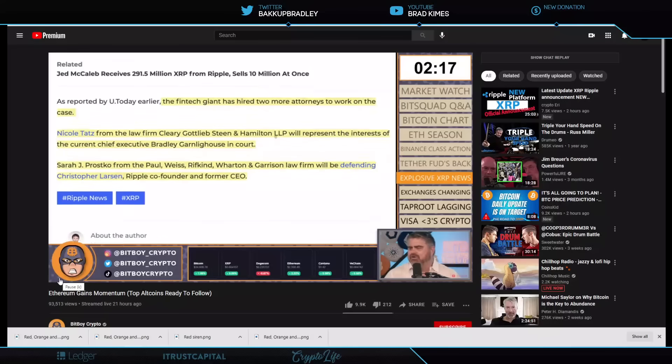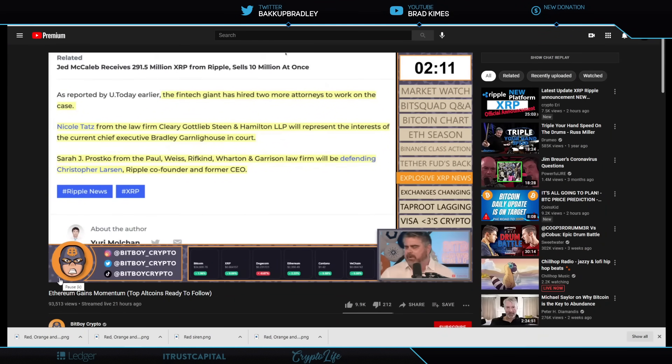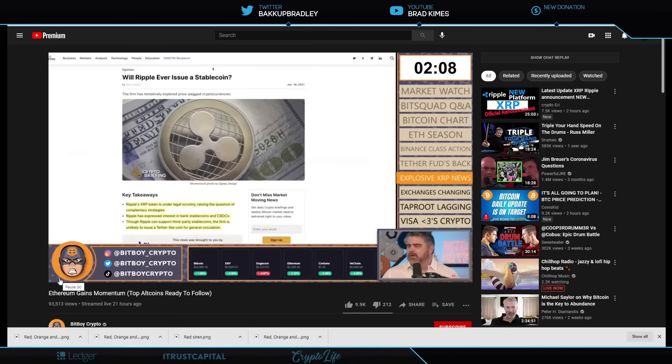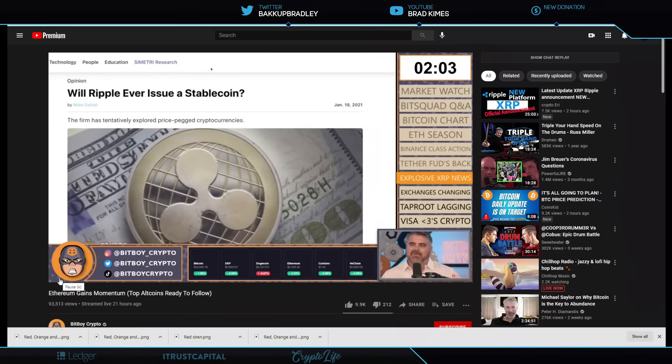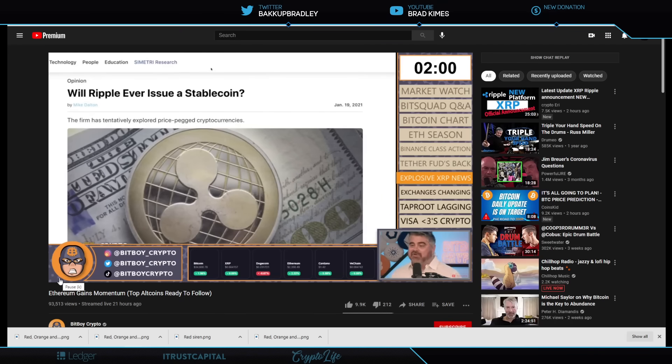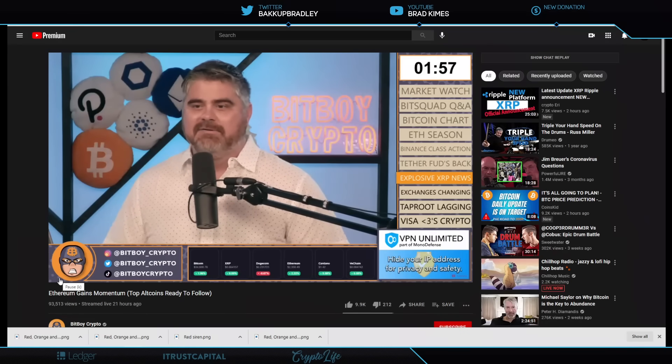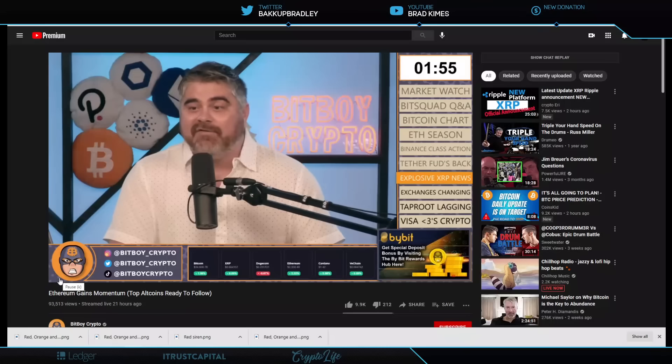They hired two more attorneys to work on the case. Yep, these are just two attorneys, one defending Chris Larson. Then we got this story here. Guys, here's a story from January 19, 2021. And you guys, this is it, guys. I'm getting exclusive information here. You're not going to get this on any other channel. I know this because we've been working on this story for a few days now.